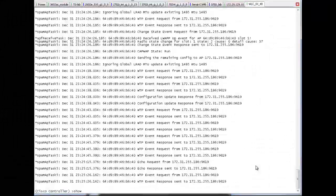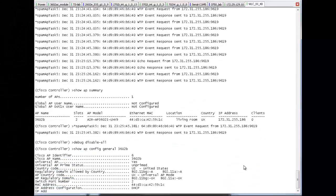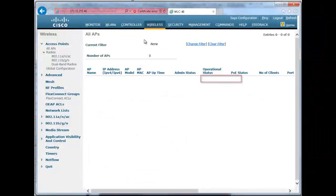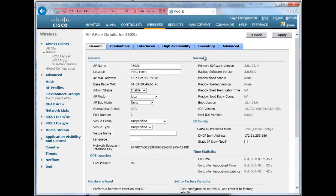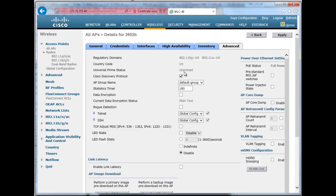Although my country on my controller is set to US, it doesn't matter because the AP is not primed yet. When I look at the AP configuration in detail I can see that the AP is unprimed, and although my country code is US on the controller, the AP itself is set to UX universal. I can see the same information in the graphical interface — clicking the access point name and going to inventory shows that the AP model is UX, and in the advanced tab the AP is unprimed with a country code of UX, even though my controller country code itself is US.